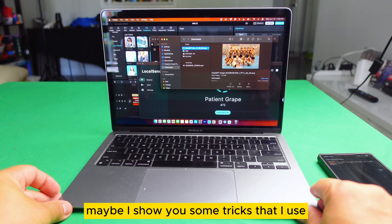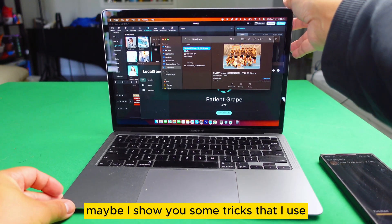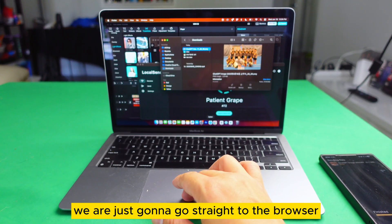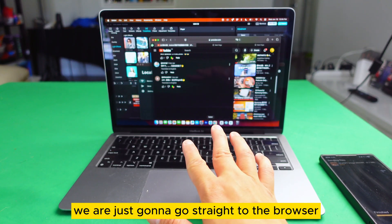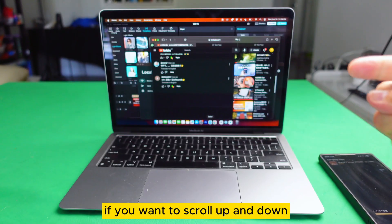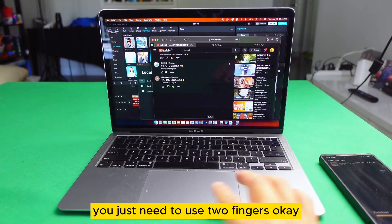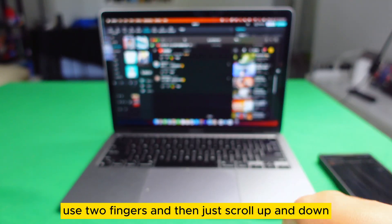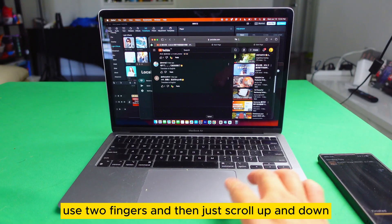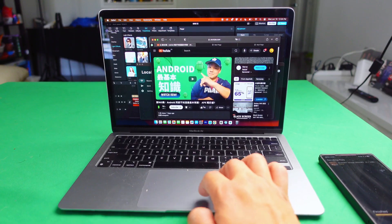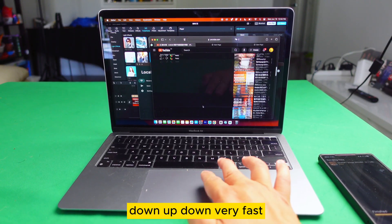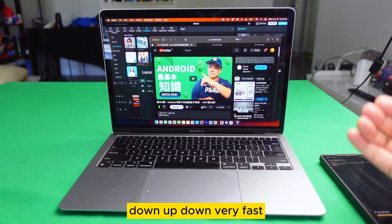Since I have a MacBook, let me show you some tricks that I use every single day on this MacBook. First of all, we're going to go straight to the browser. If you want to scroll up and down, you just need to use two fingers — use two fingers and scroll up and down, very fast, very simple.